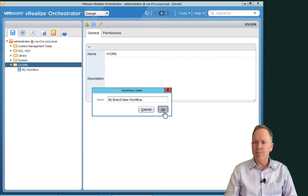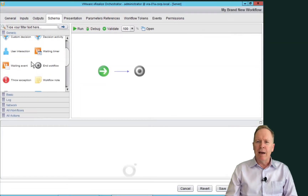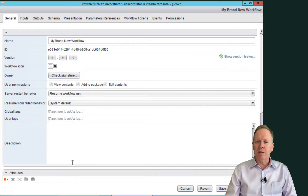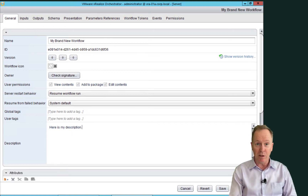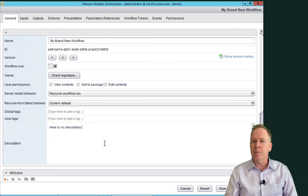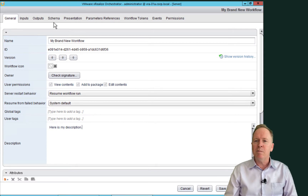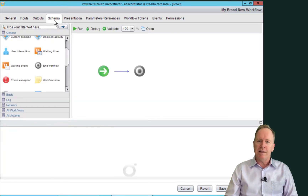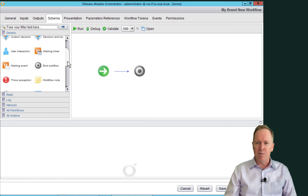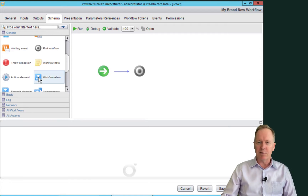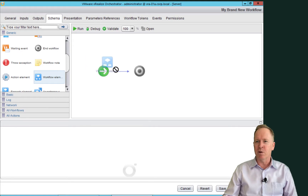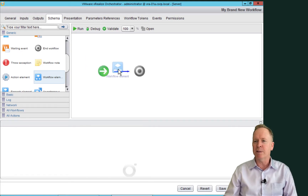I'm going to call this 'My Brand New Workflow' — terribly original name. I should go to the general tab to type a description. Let's go to the schema. In the schema, let's call that same Create Simple Virtual Machine. There are multiple ways of calling a workflow; I'm just going to drag out this workflow schema element and say I want to call Create Simple Virtual Machine.